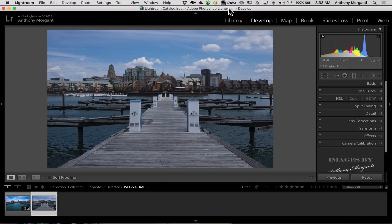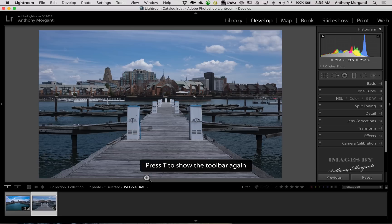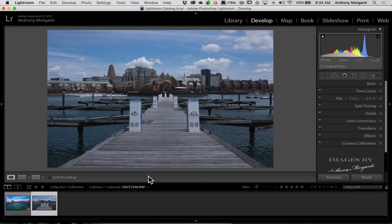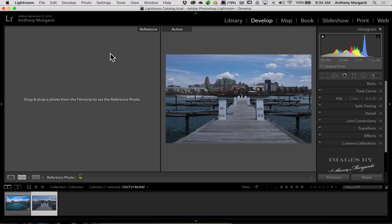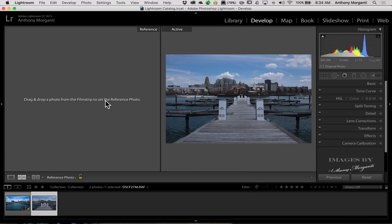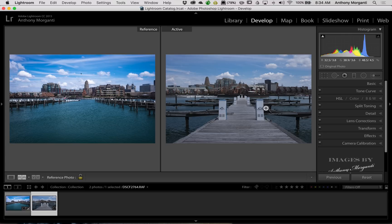To use it, go into the Develop Module, and right below the image, you'll see right here, this is called the Toolbar. If you don't see that, hit the T key on your keyboard. The T key turns the toolbar on and off, so we want that open. Over here towards the left, you'll see RA. That means Reference Active. If we click on that, you'll see we get this split screen. On the right-hand side is our active image. This is the image we're going to be processing. Over here on the left-hand side, we could load in a reference image, and there's a couple different ways you could do that. One way is, while you're in the Develop Module, if that reference image is down here in the film strip, you could just grab it and drag it up there. Now, there is our reference image, and there is our active image.